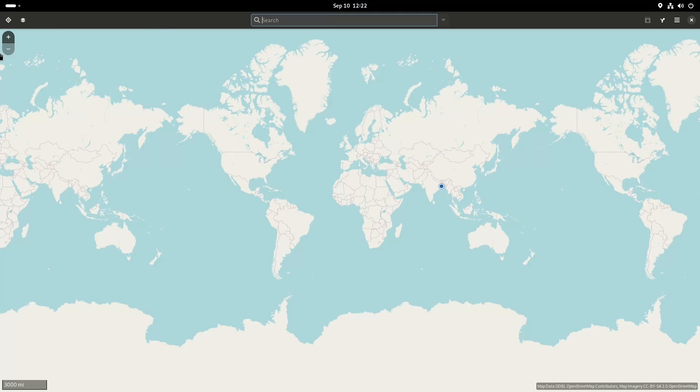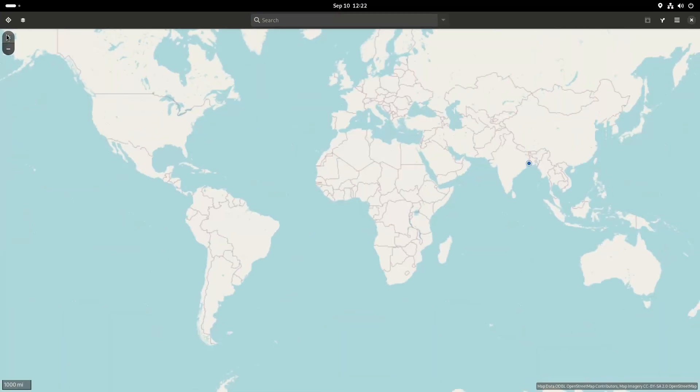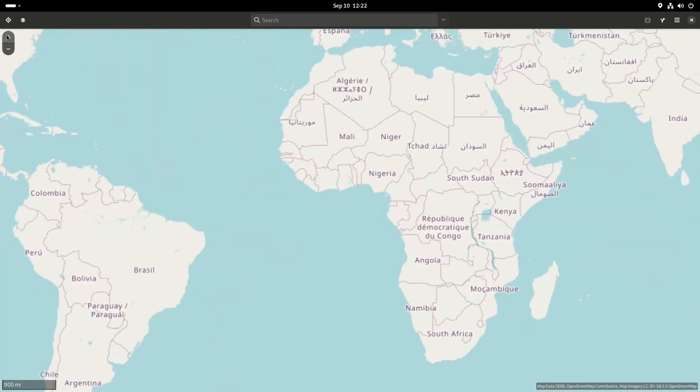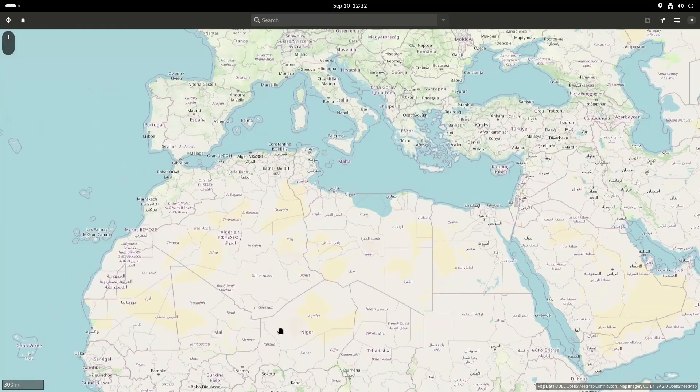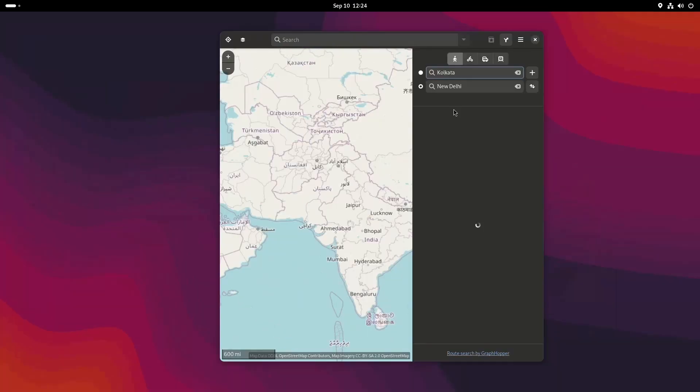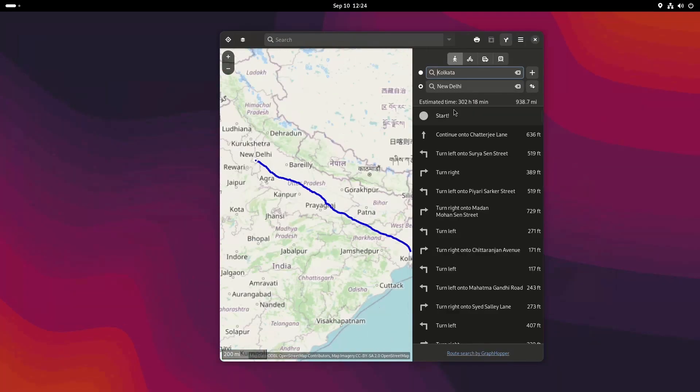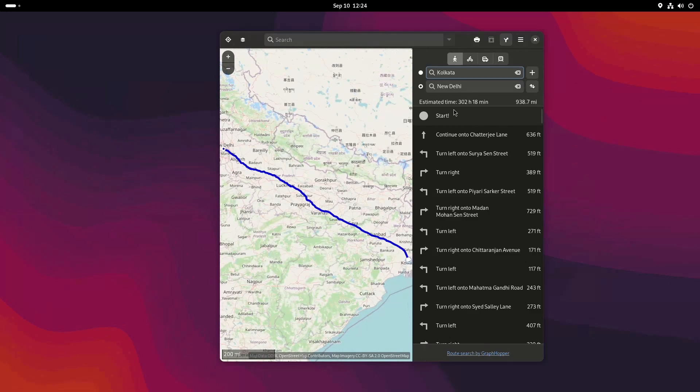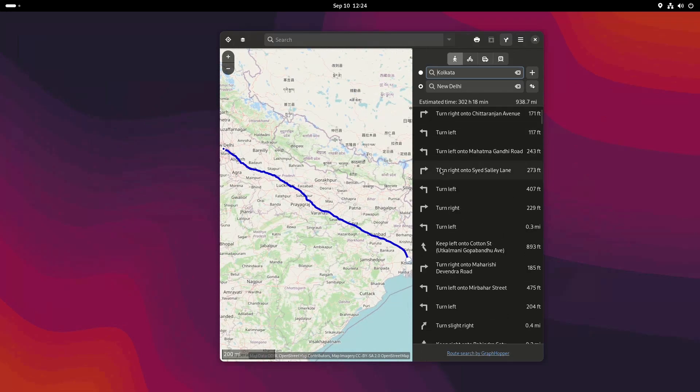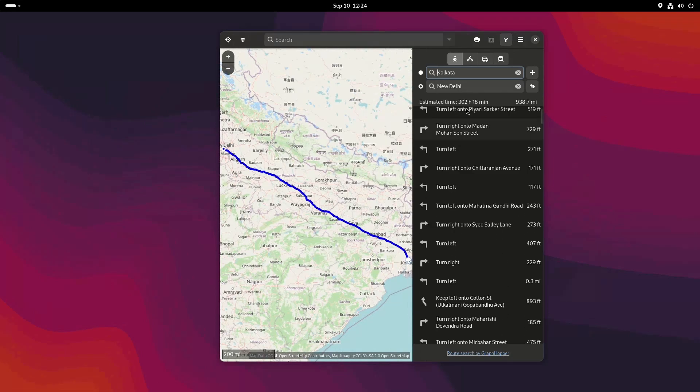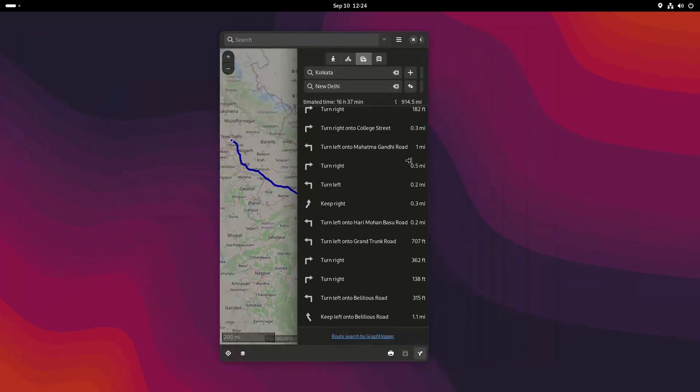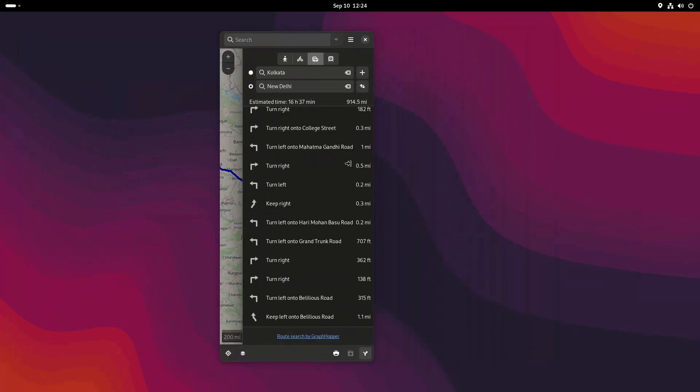GNOME Maps has received some new updates like zoom buttons move from the header bar to an overlay on the map. The sidebar for readout now adapts to touchscreen display. I feel like more and more updates are now focusing on touchscreen displays and putting this part into consideration.